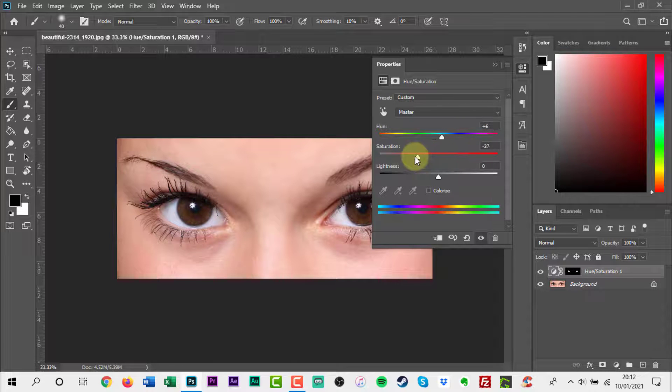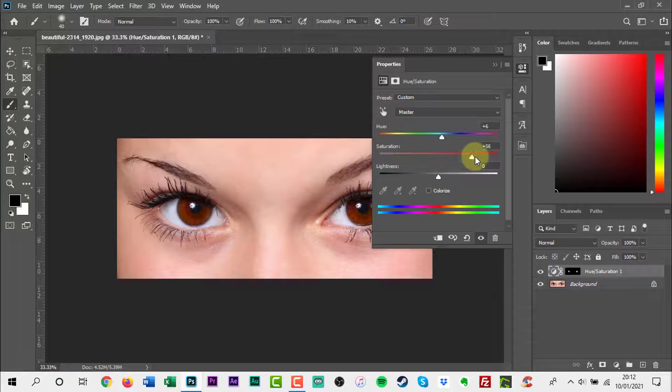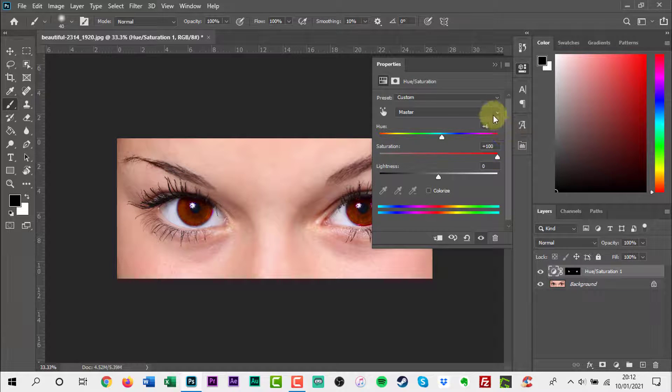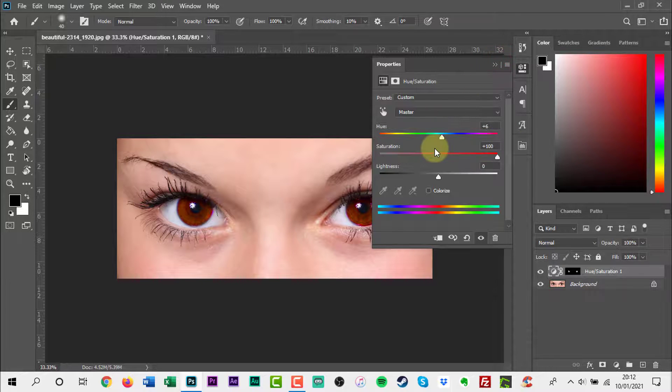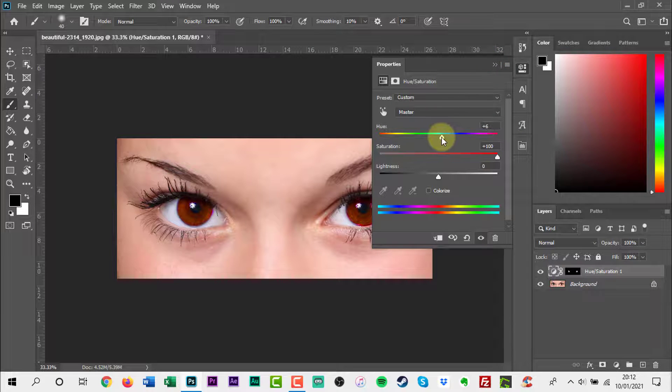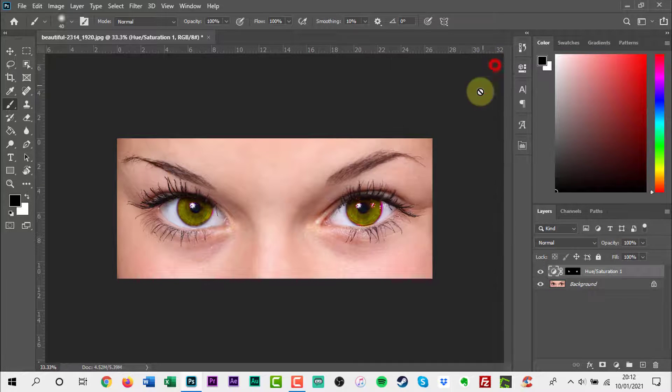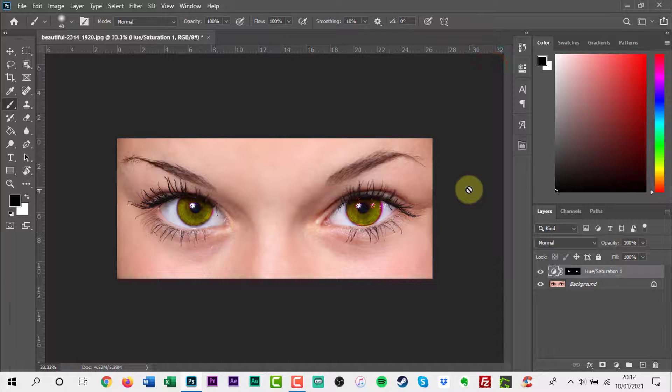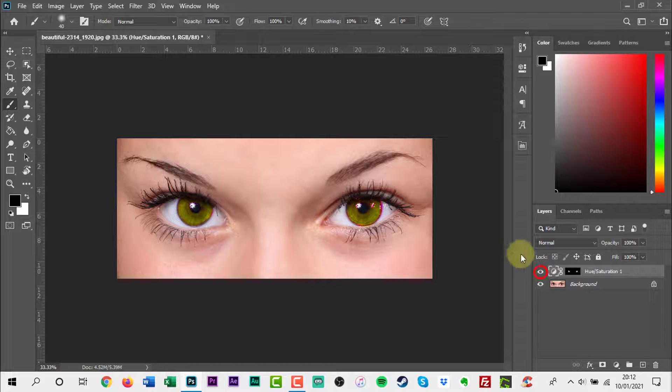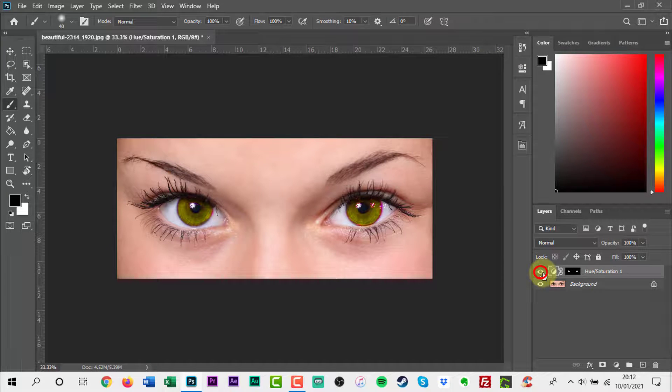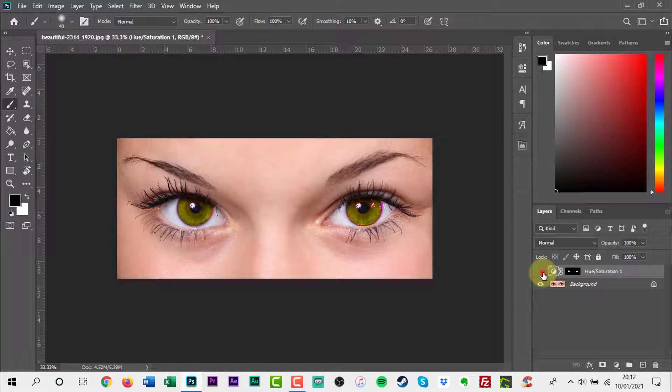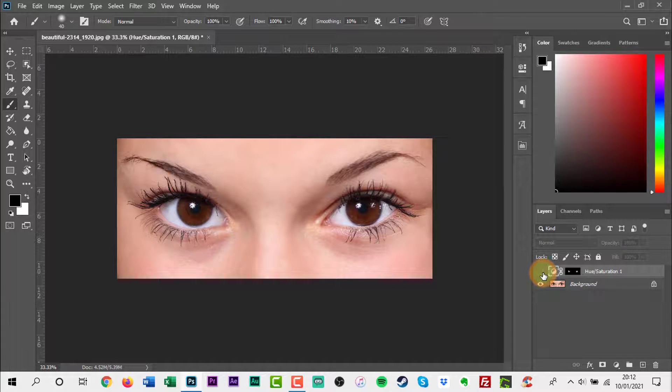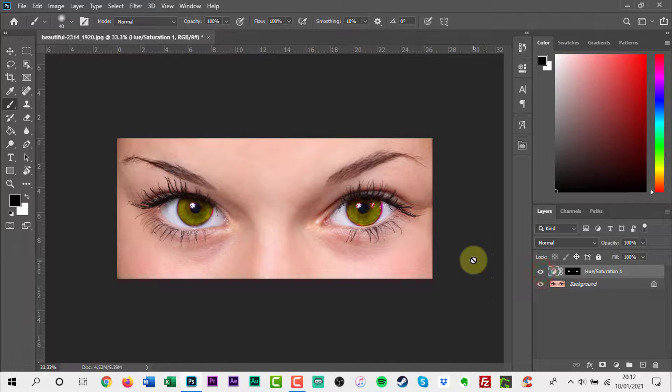You can take your time to make a more realistic image if you want. To compare your new eye colour with the original colour, turn the hue saturation adjustment layer off by clicking its visibility icon in the layers panel.